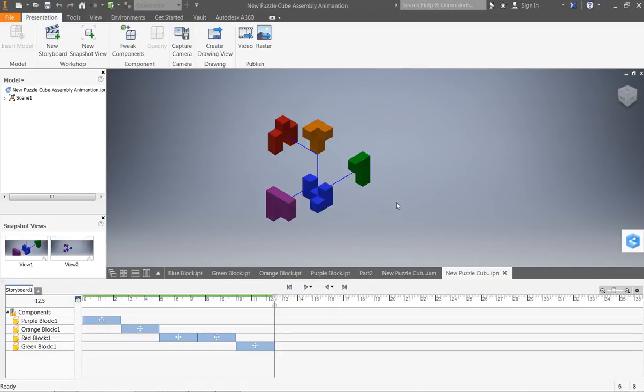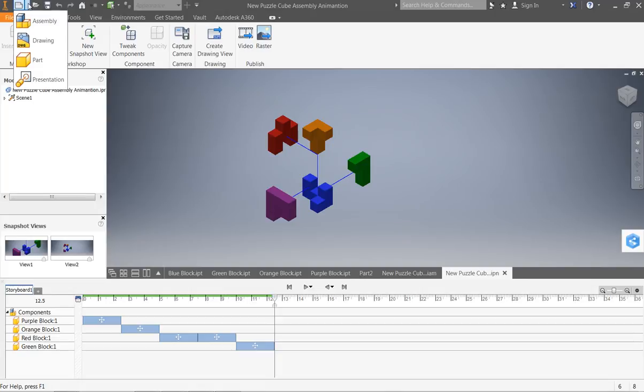What we're going to do here is now that we have our exploded assembly done, we're going to go through and create a parts list or a working drawing essentially for all of our objects.